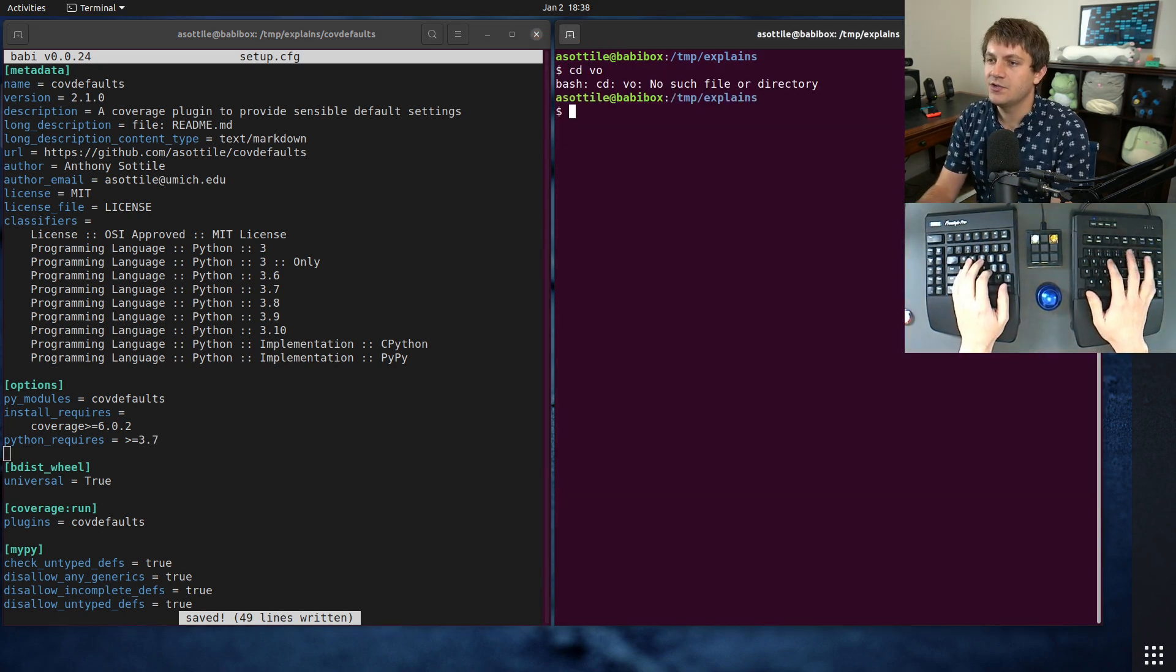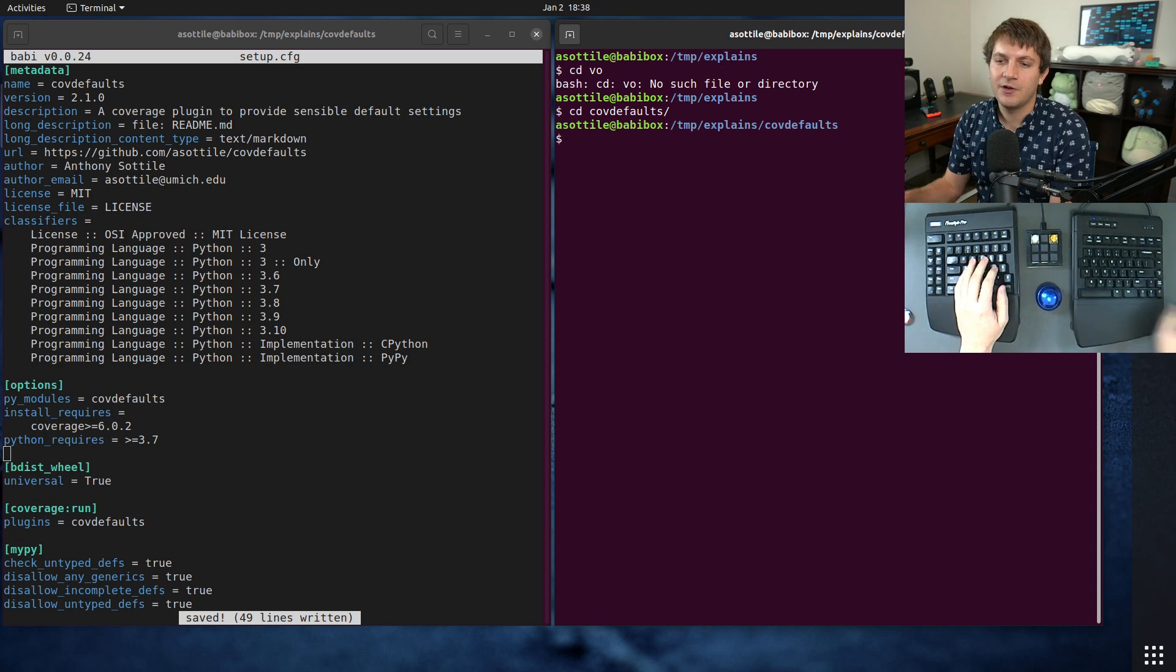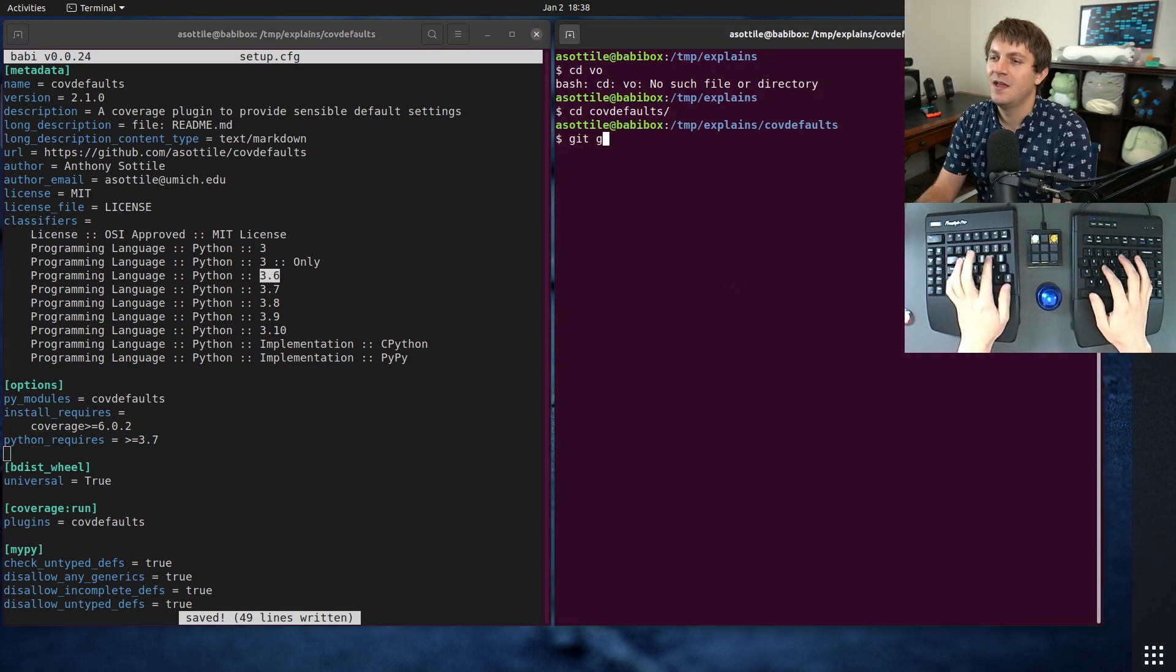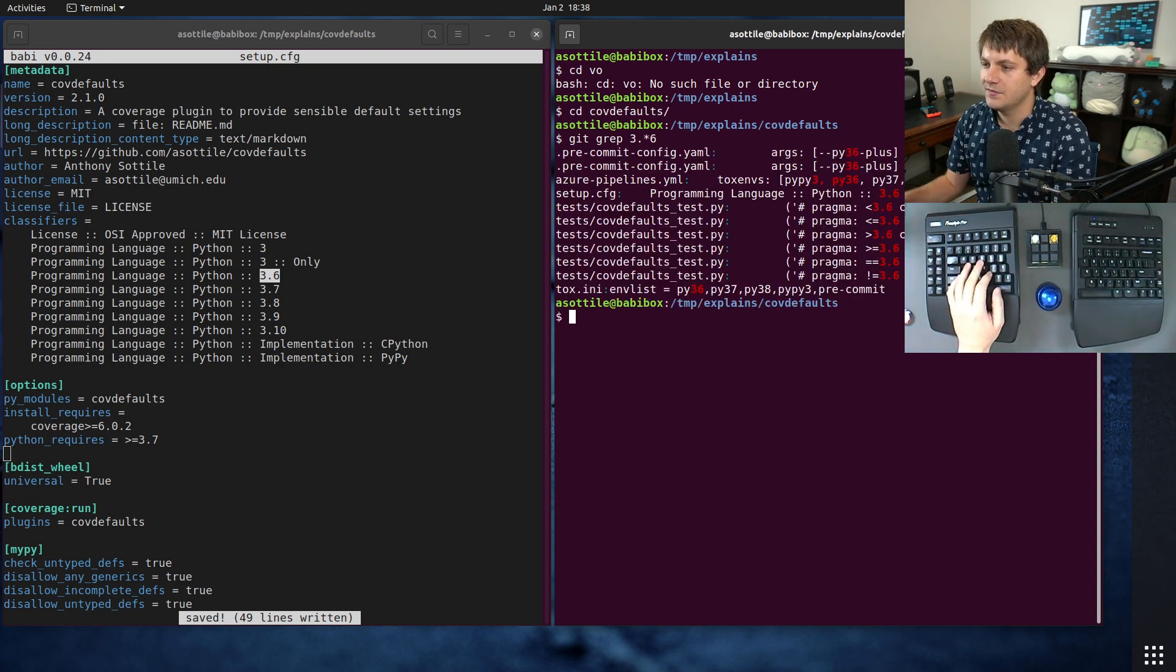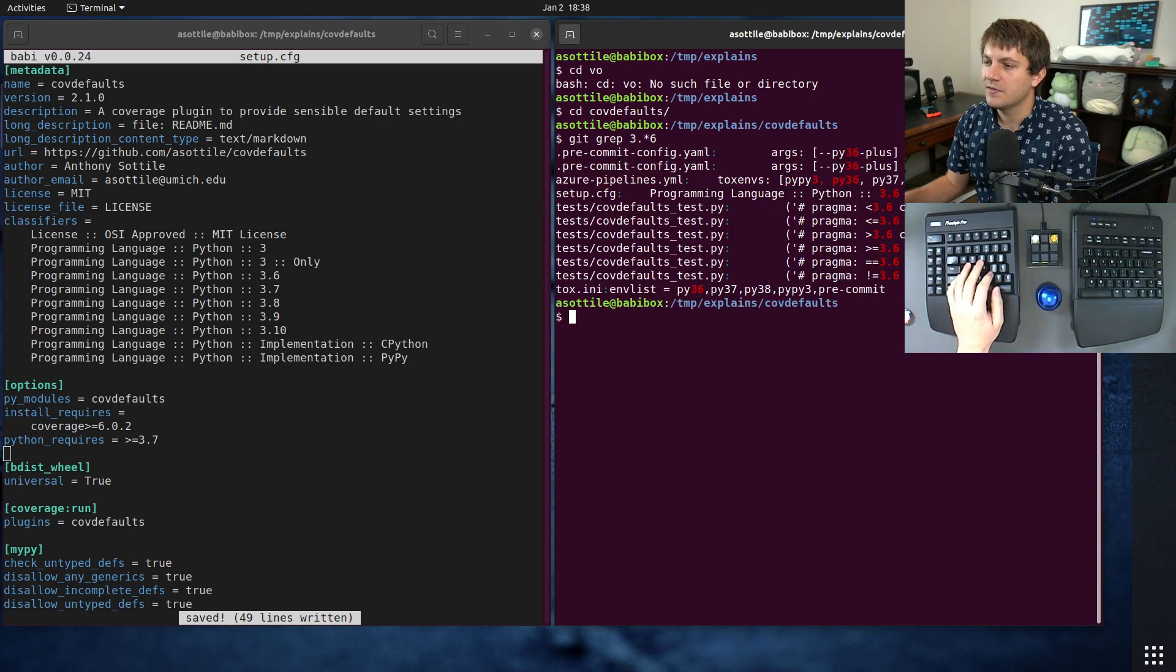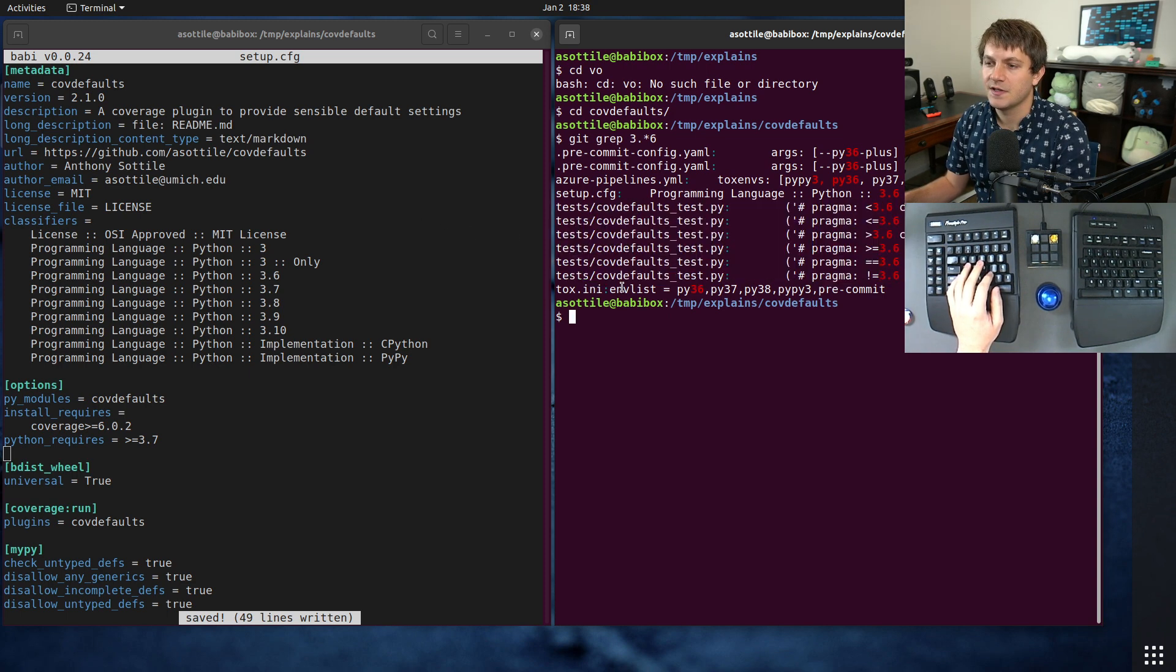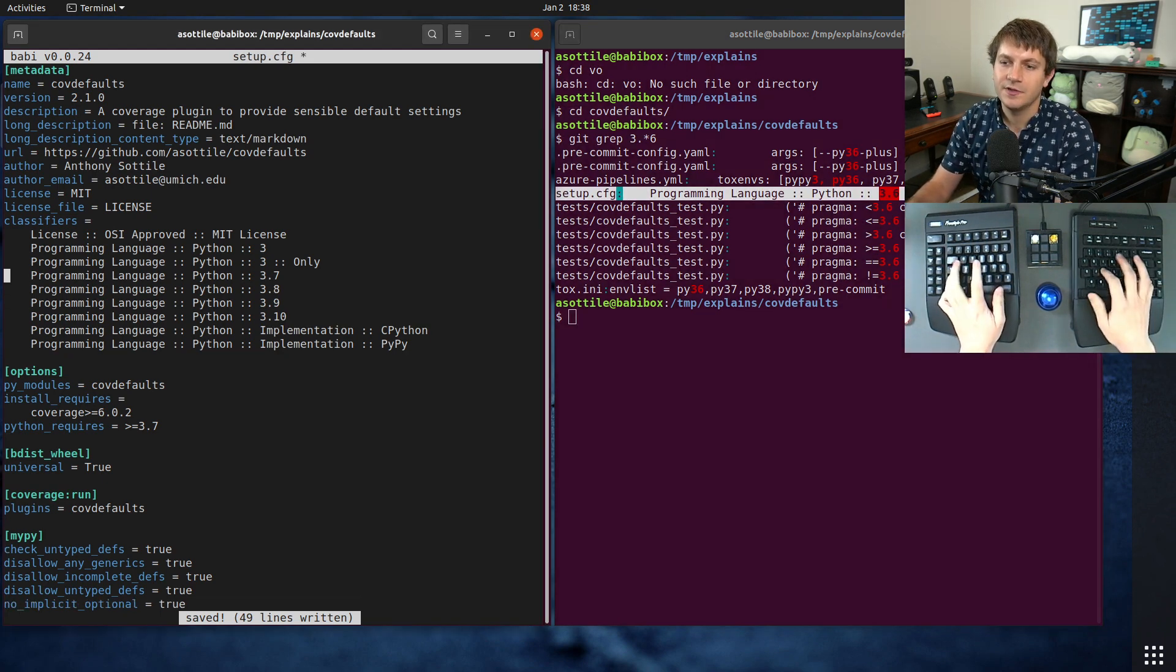So the next thing that I usually like to do is grep around my repository for things that look like 3.6, such as this here. 3 star 6 is a good enough thing to look for. And it looks like we have quite a few things to look at here. This is actually test data so we can mostly ignore this. But tox.ini, Azure Pipeline, setup.cfg, I should probably handle those.